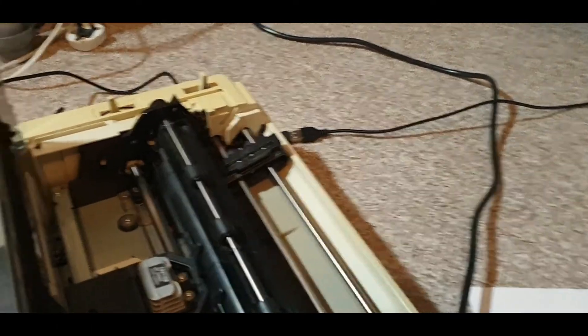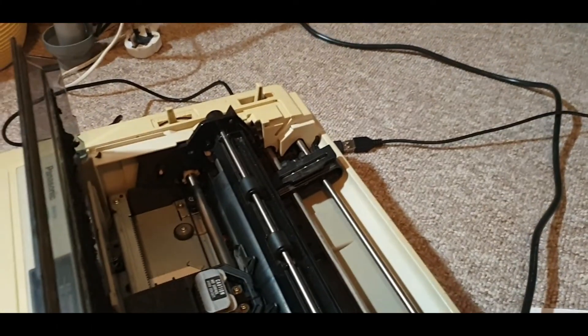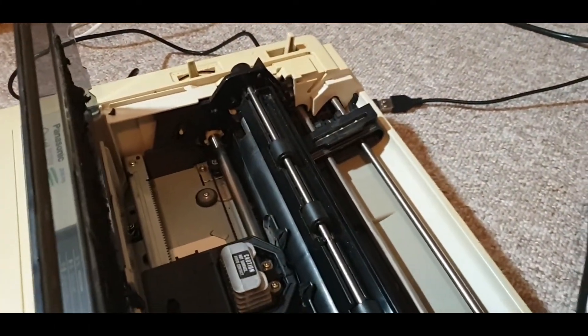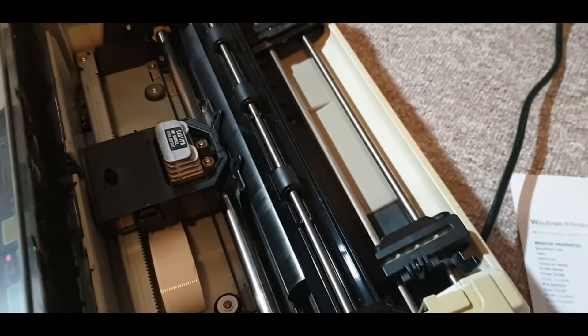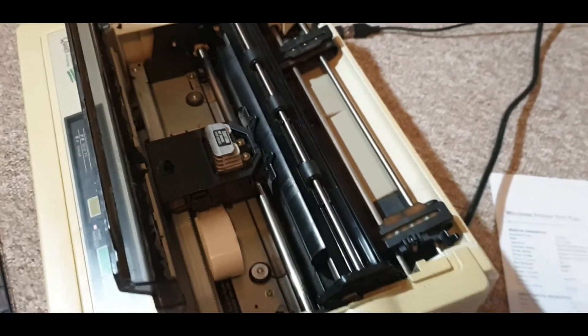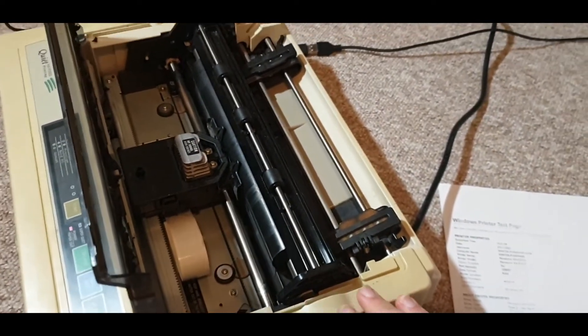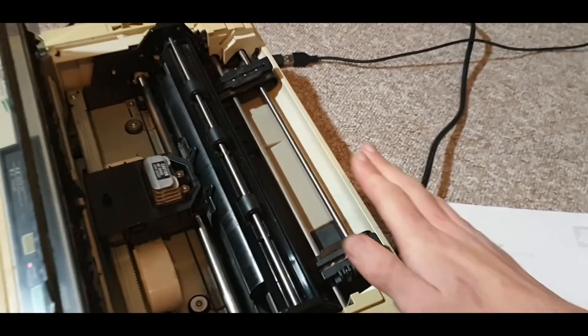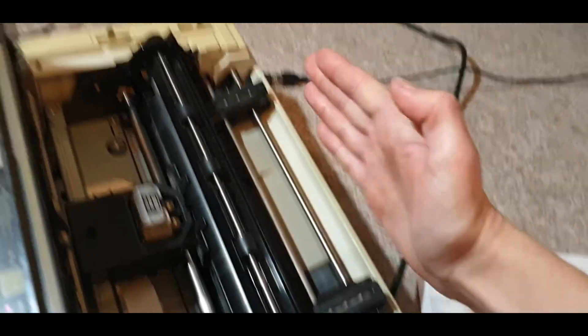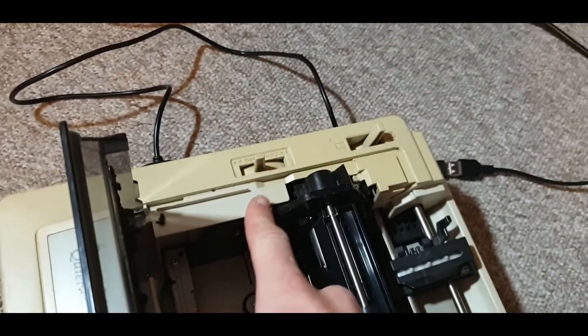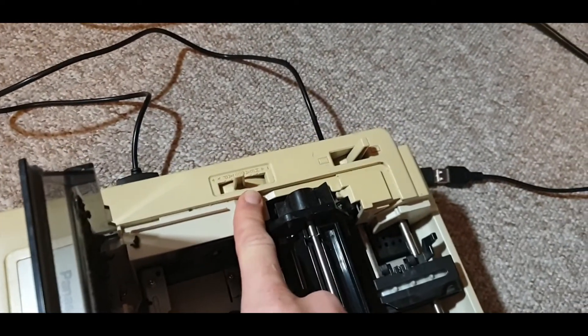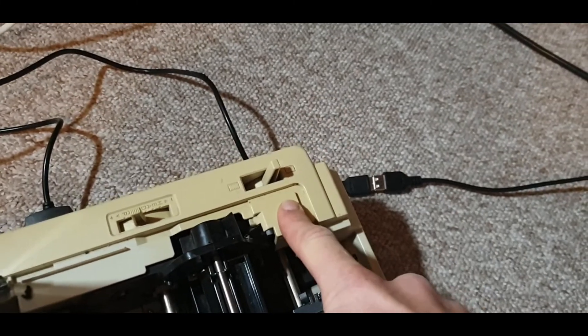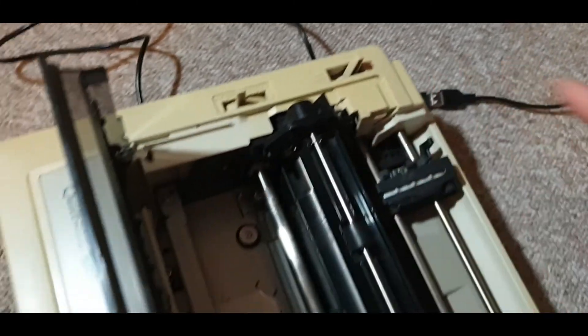As I alluded to earlier, you'll probably also have to play around with a lot of the settings on here, so adjustment of the paper left to right, the pressure of the print head, and make sure it's in the right mode.